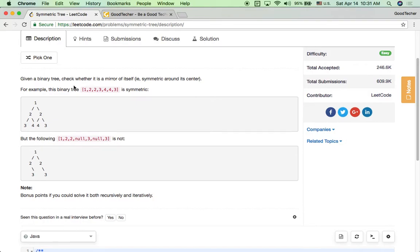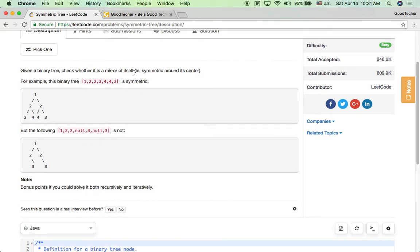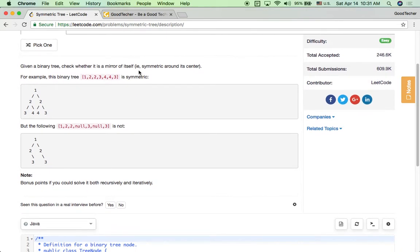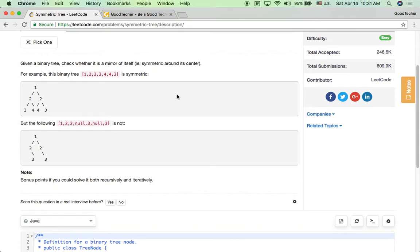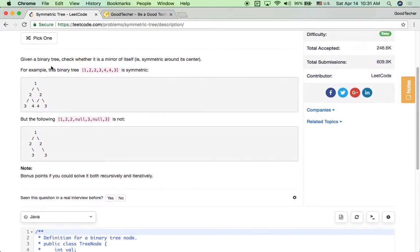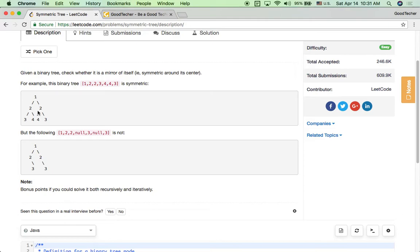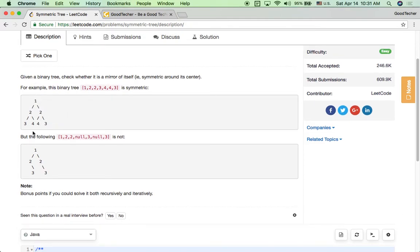Given a binary tree, check whether it's a mirror of itself. A symmetric tree means that it's symmetric around its center. For example, the binary tree 1,2,2,3,4,4,3 is a symmetric tree because if we split this tree around the center, the left side and right side are a symmetry — the relative positions have the same node values.